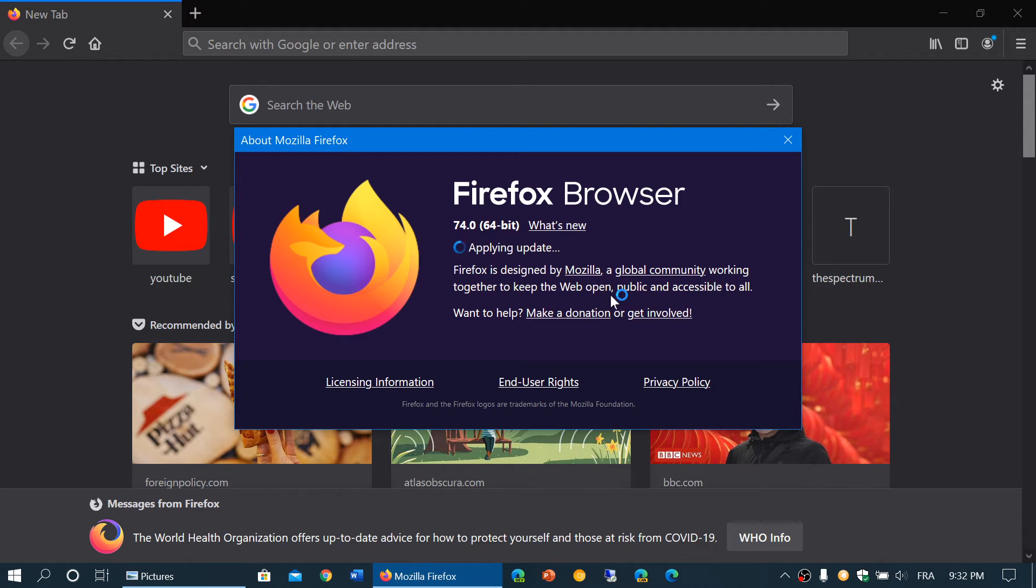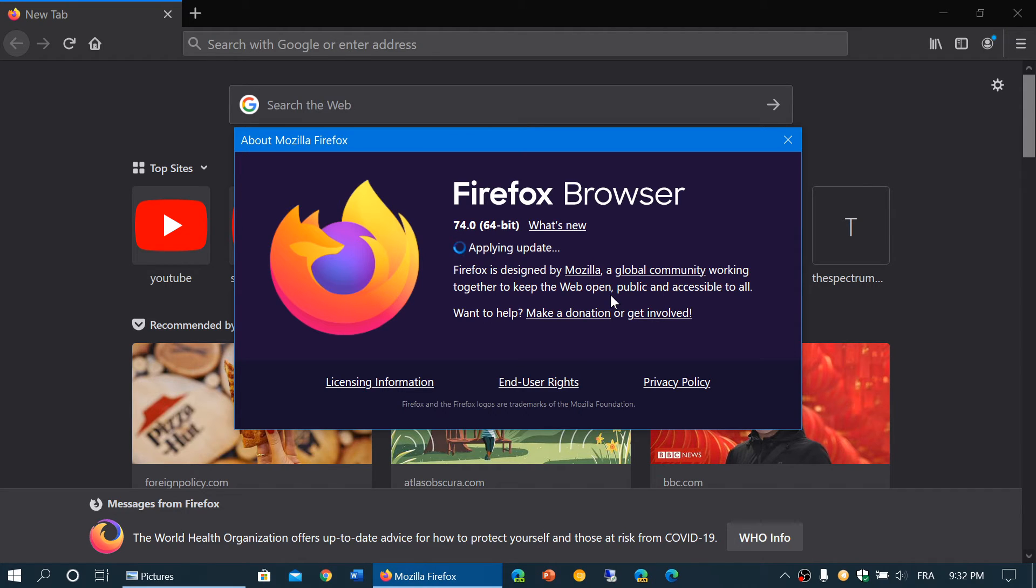What this will trigger is an update. So here we go. I'm applying my update right now. And after that update is applied, you'll be at 74.0.1.